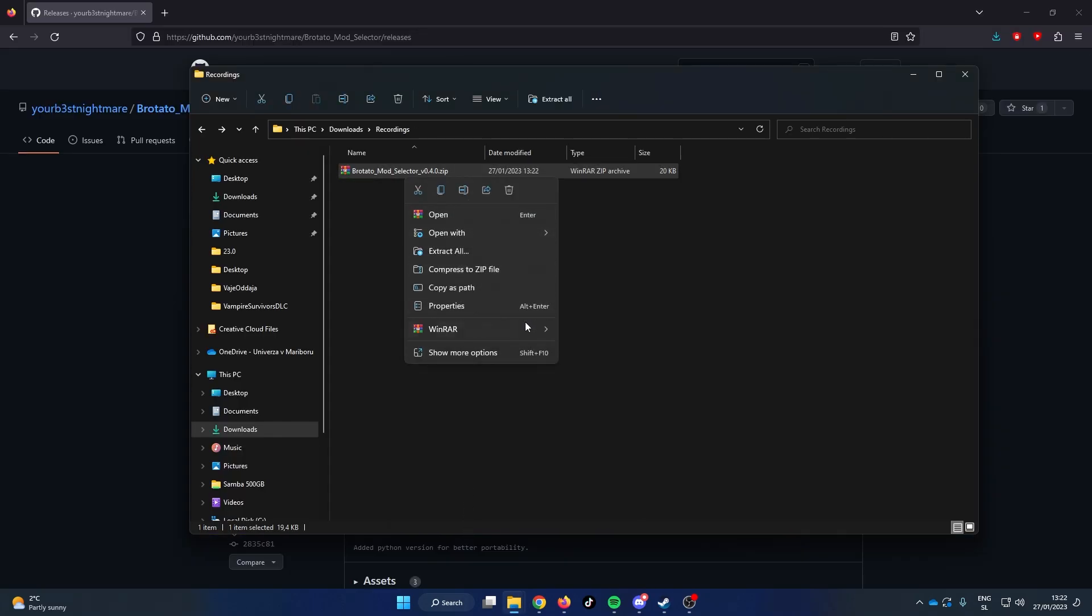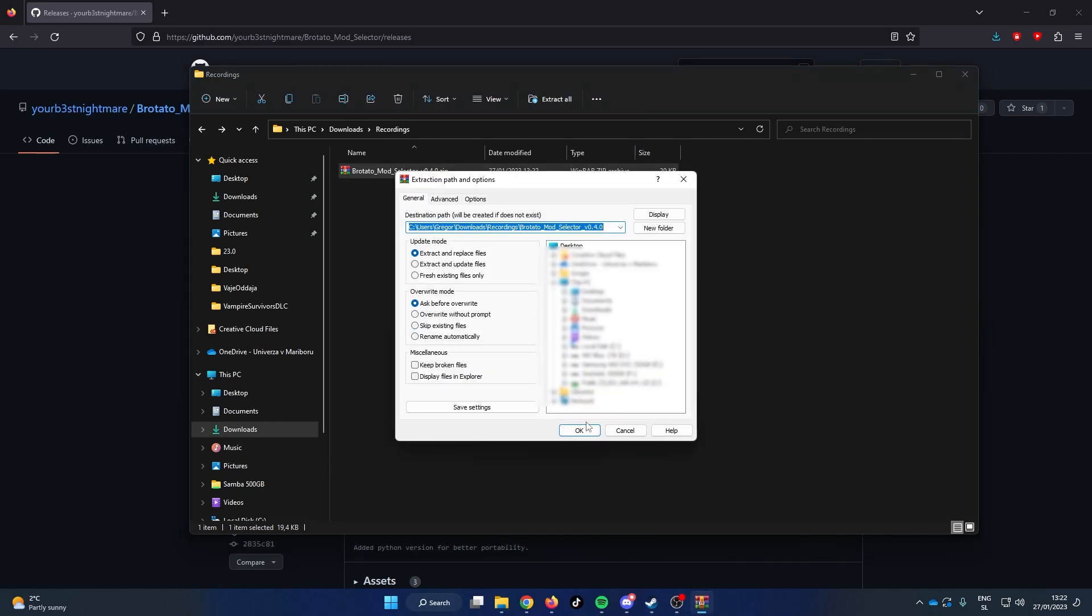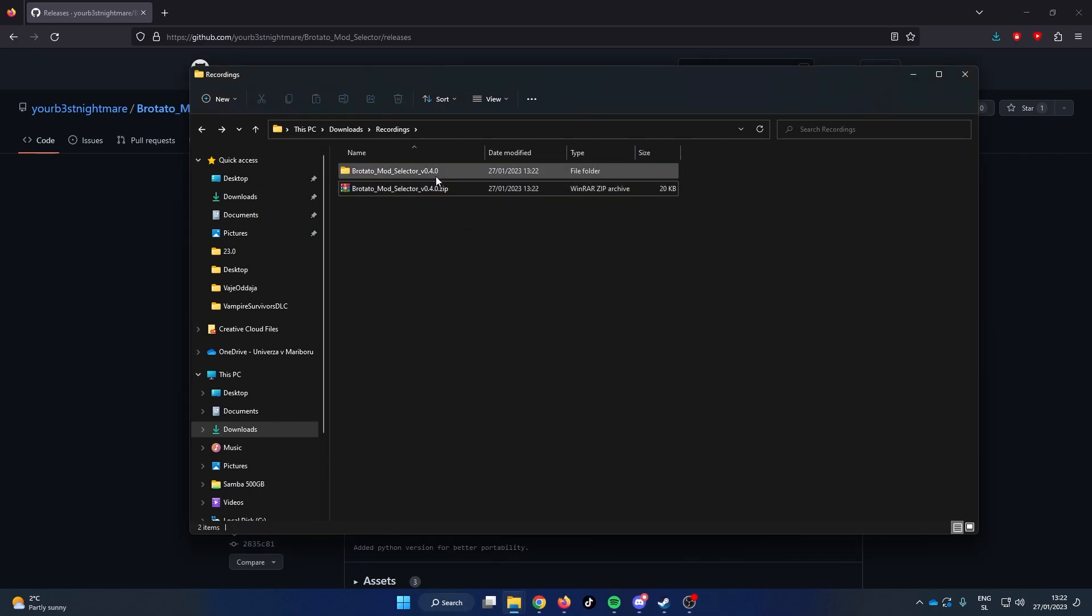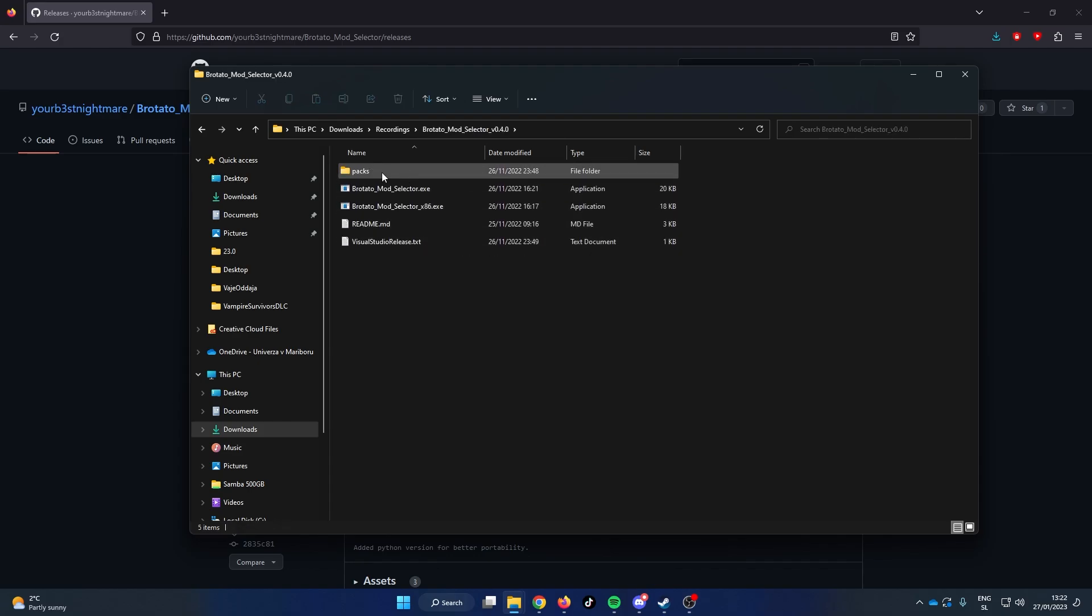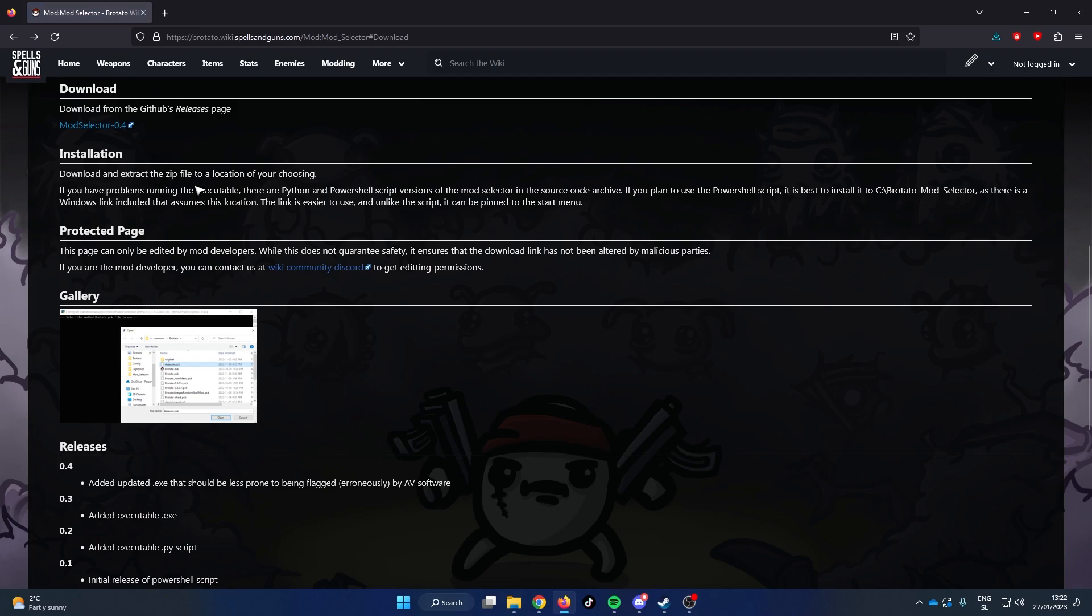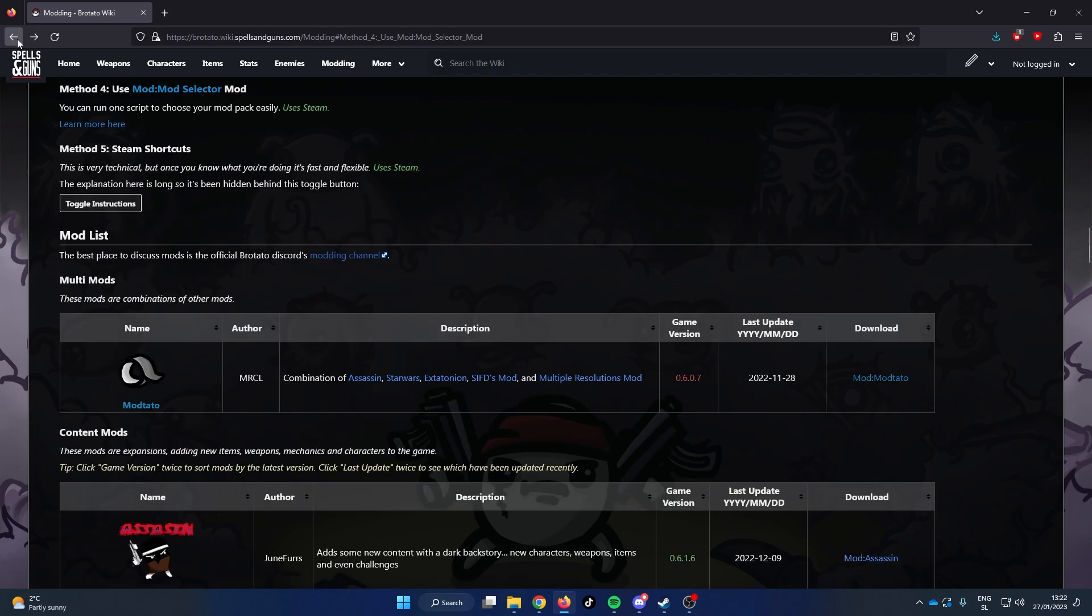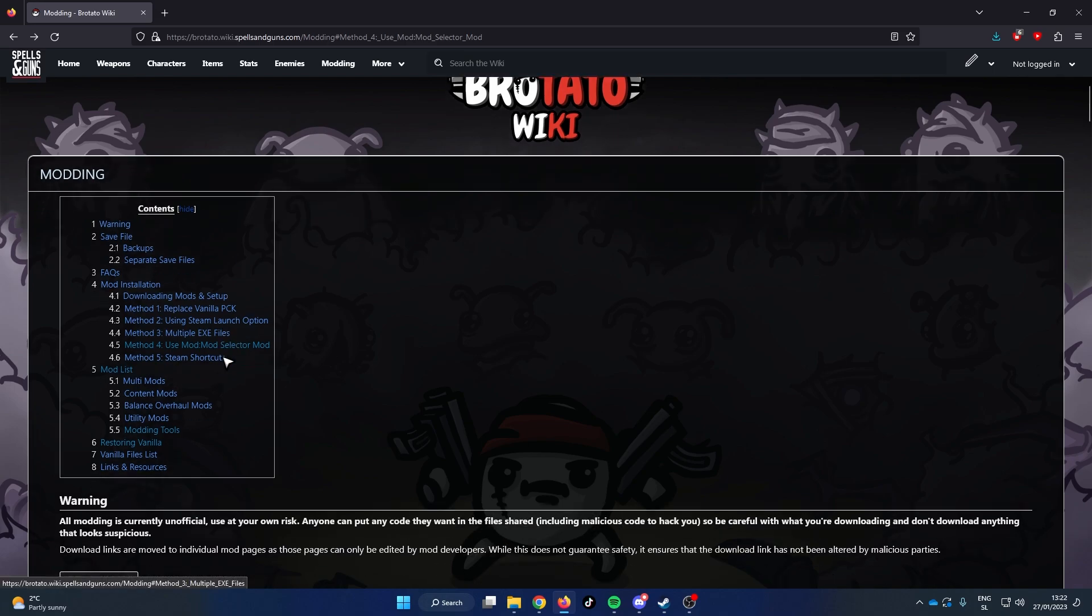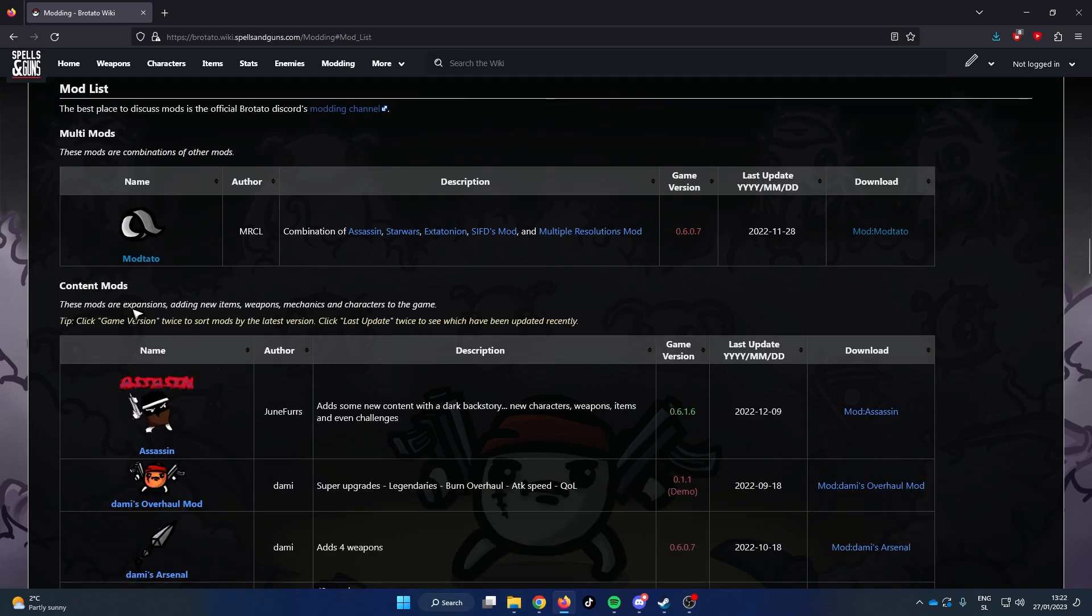Extract the zip file and open the extracted folder. You will be saving your mods into the packs folder. Now go back to the first page of the modding wiki and go to the mod list. Note that you can only use one mod at a time except for the Modtato mod which includes multiple mods. Download the mods that you want.